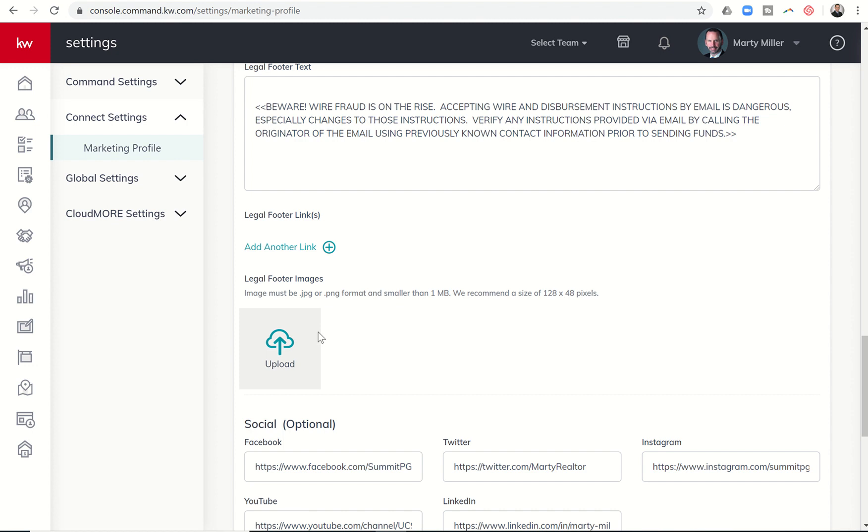They could put in something like their ABR logo, GRI, SRES, luxury, those kinds of things as well. Obviously, it's intended for compliance sake. So make sure you have all of your compliance logos loaded.